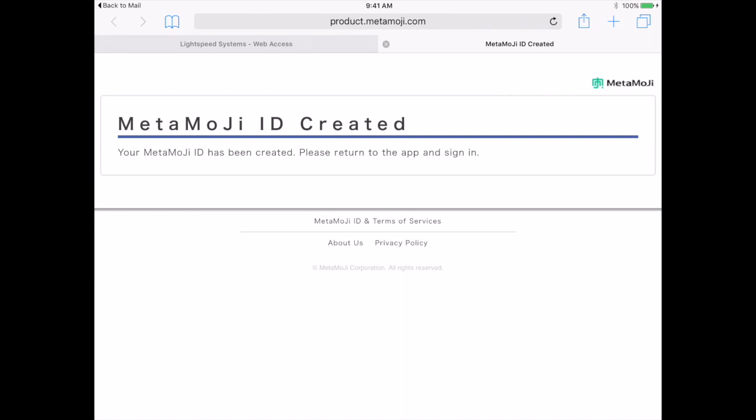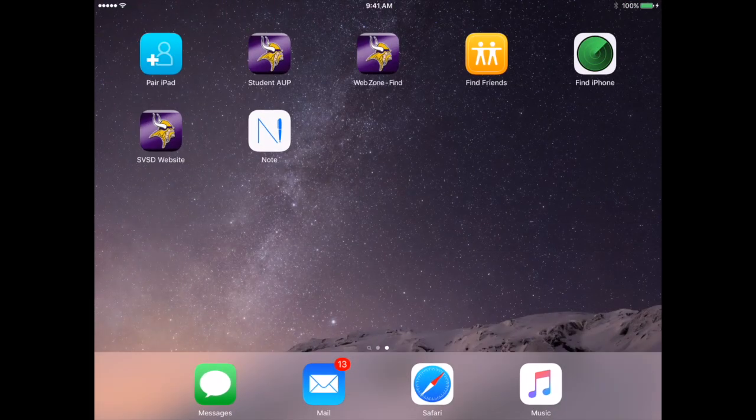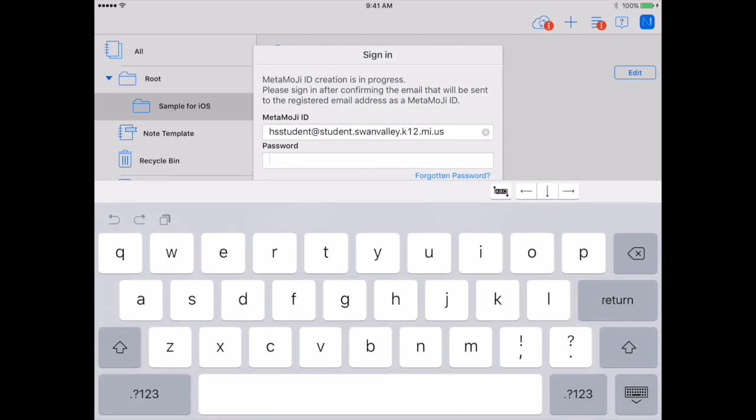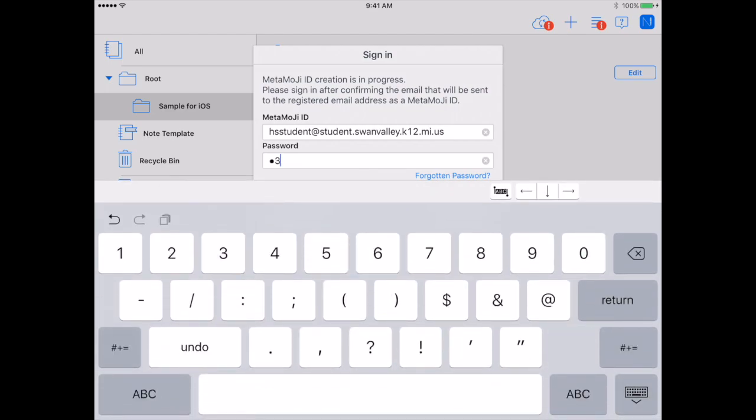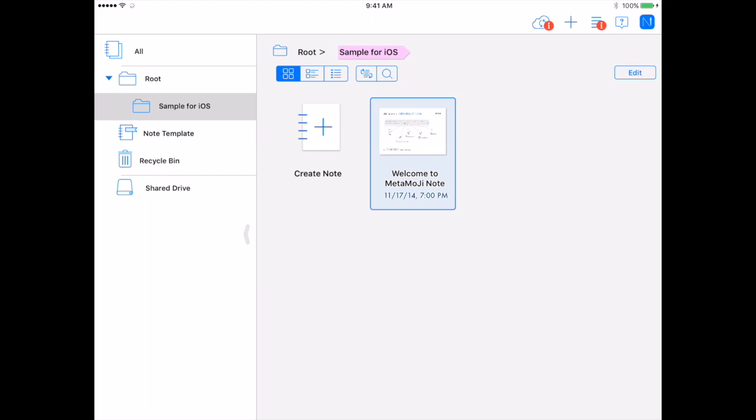Now my account is all set up and I am going to go back into the MetaMoji Note app. I will sign in using the password I just created and your account should start synchronizing automatically. If it does not, push the cloud button and that will start.